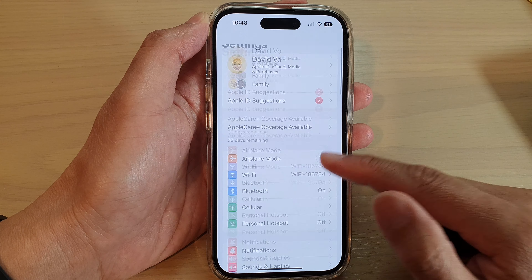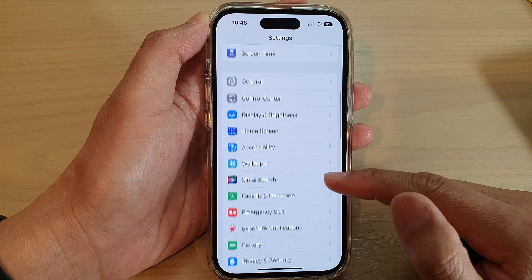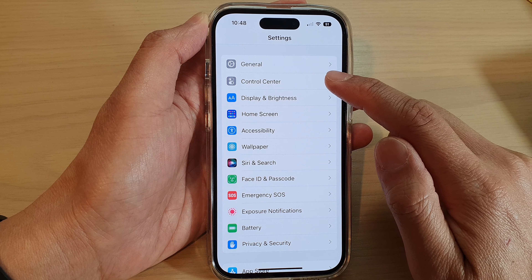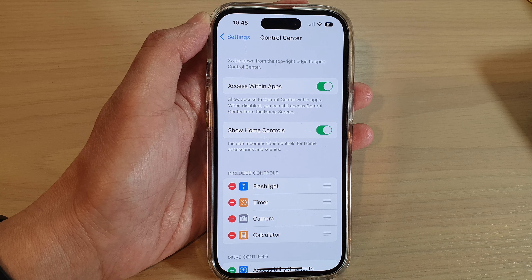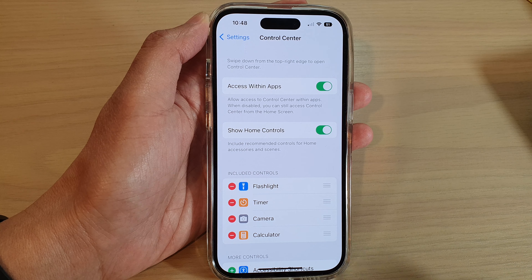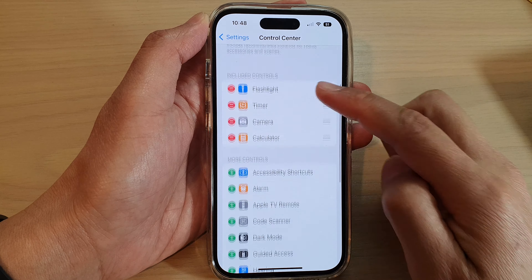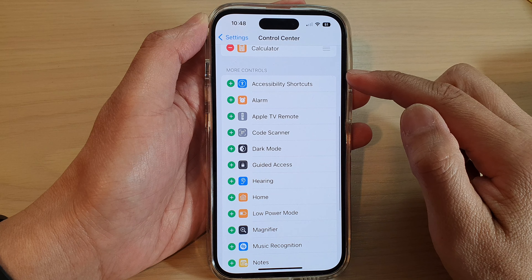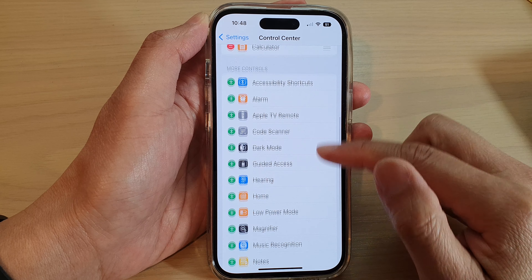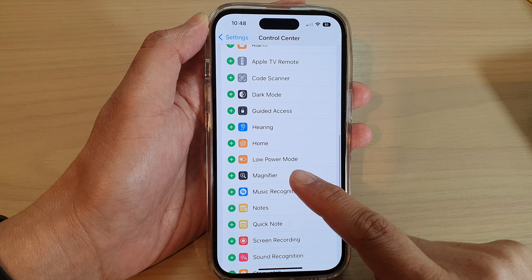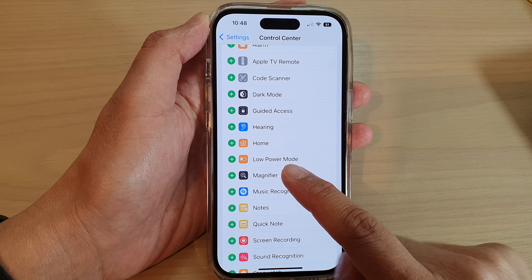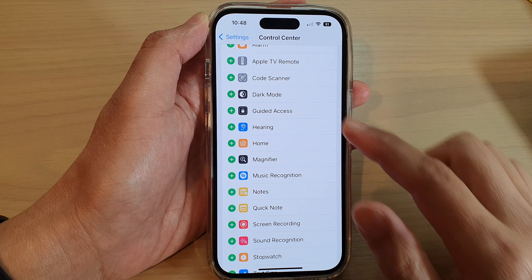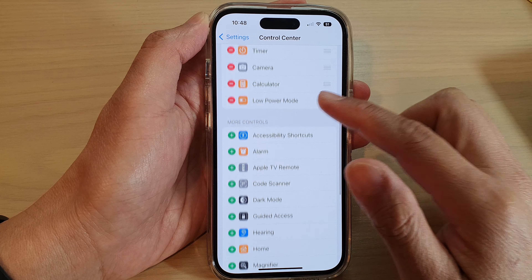In Settings, swipe up to go down and tap on Control Center. In the Control Center, swipe up to go down to the More Controls section. In here, tap on Low Power Mode.